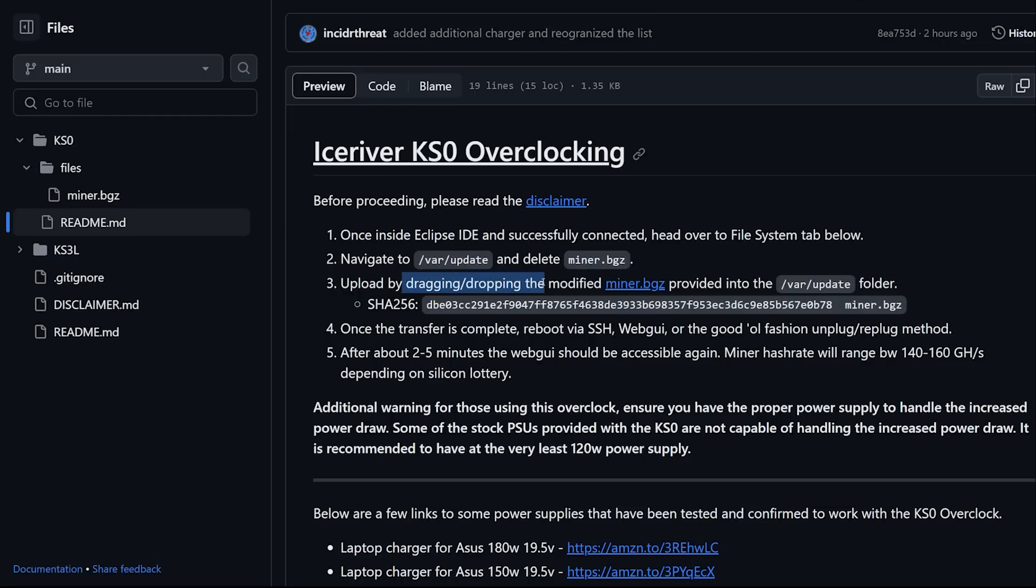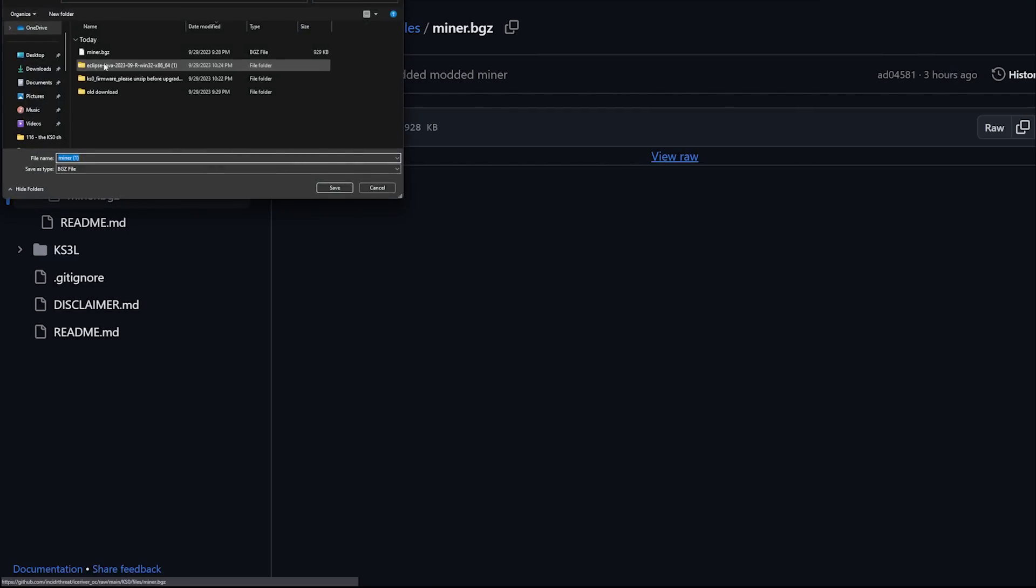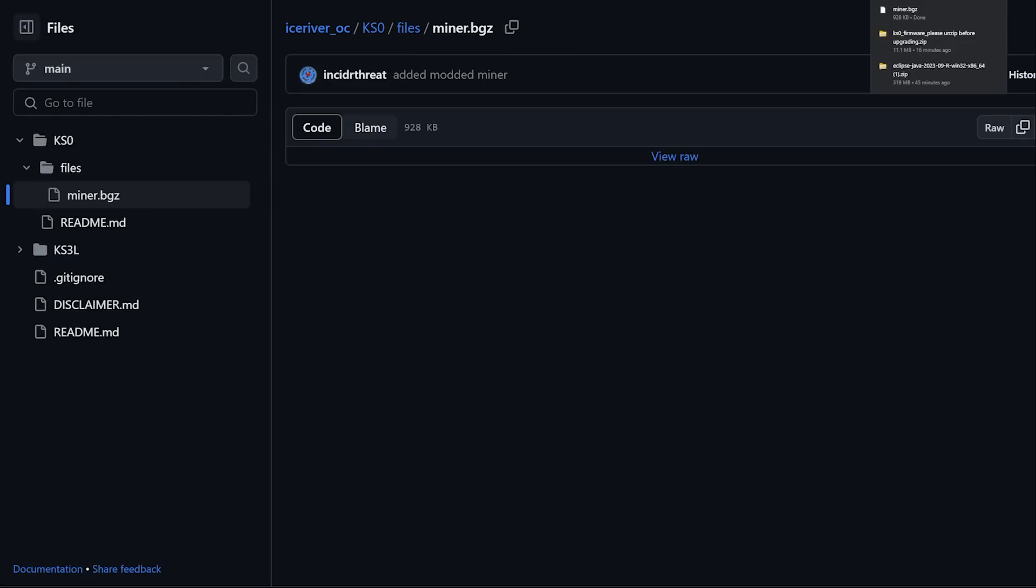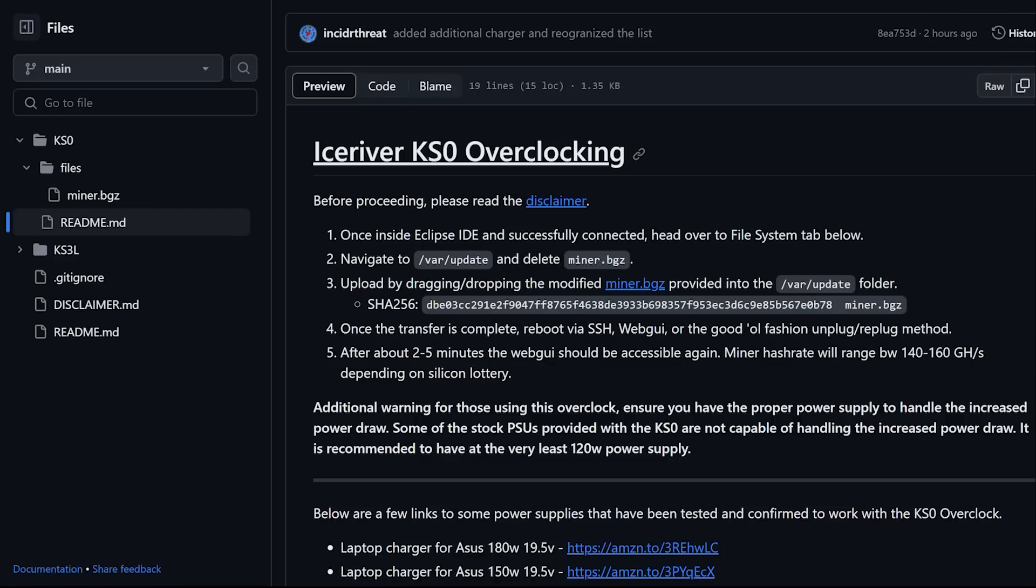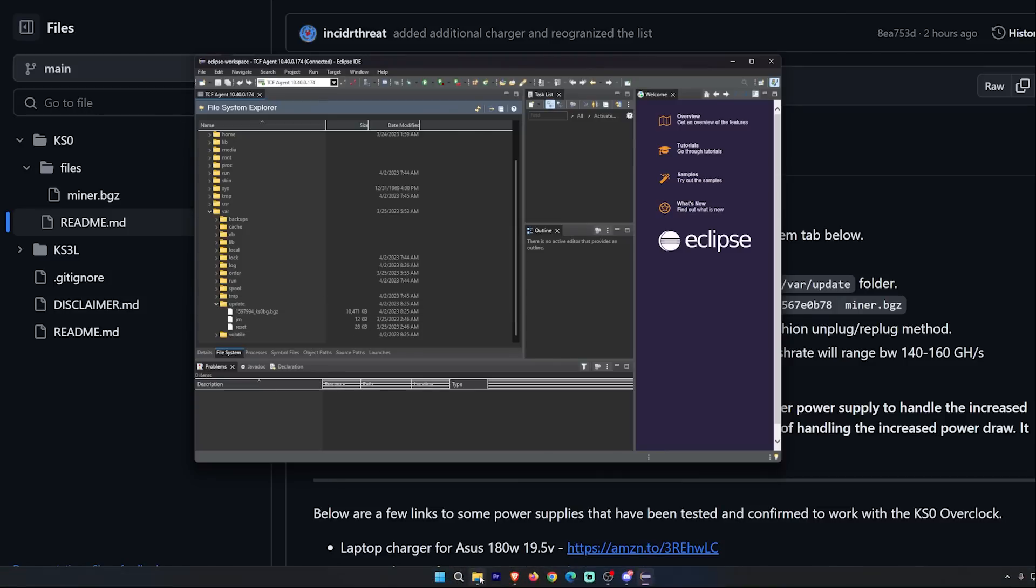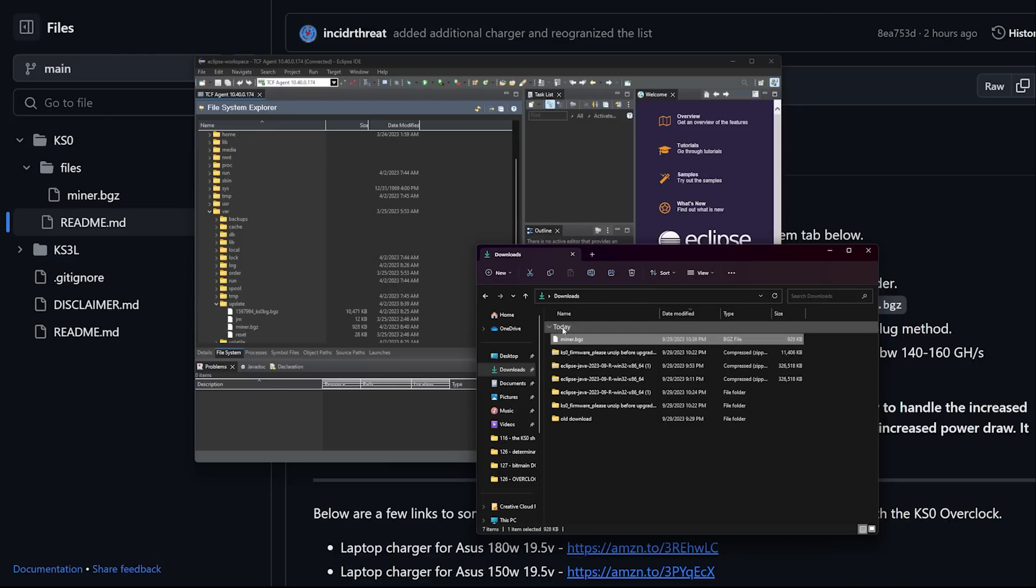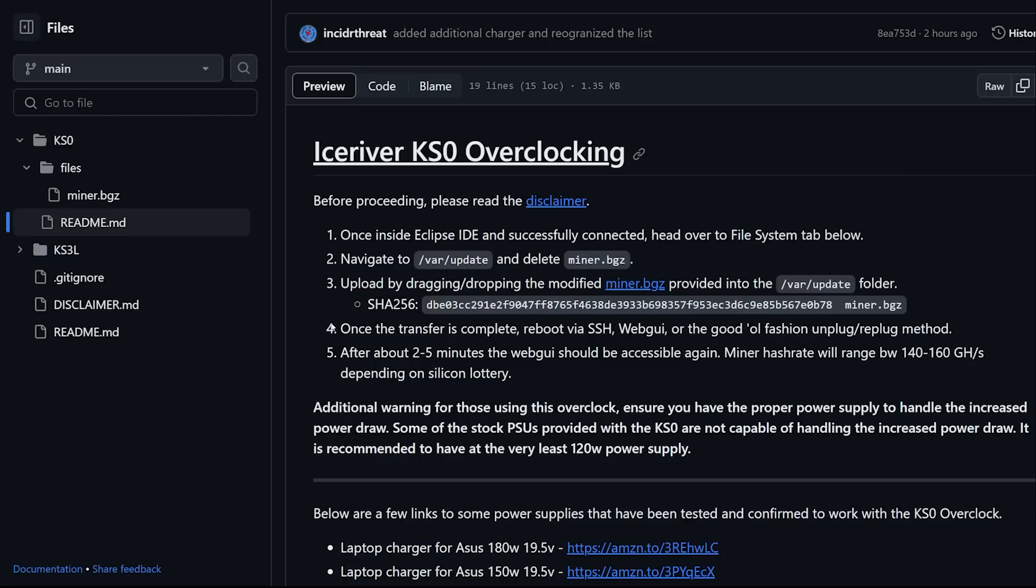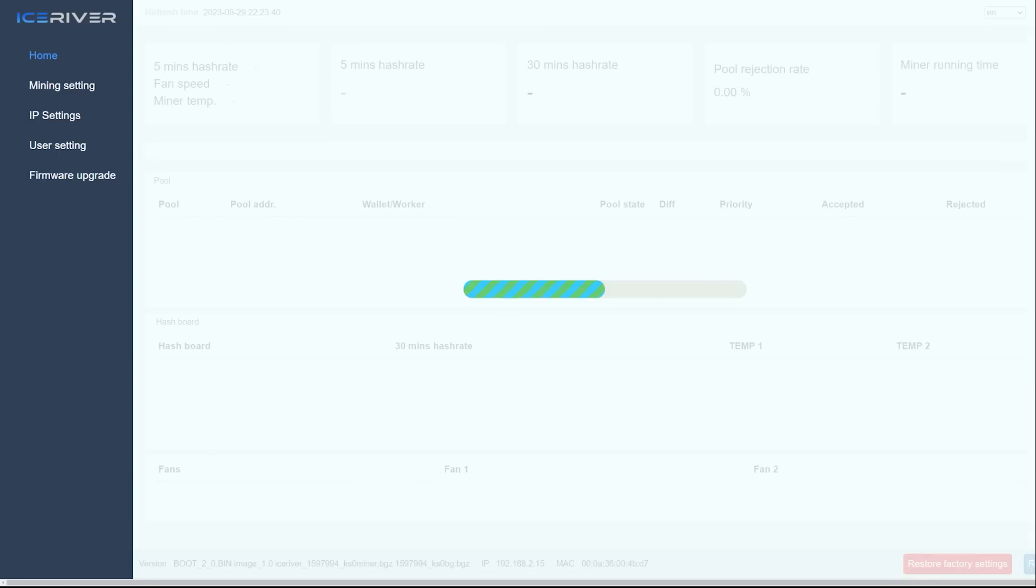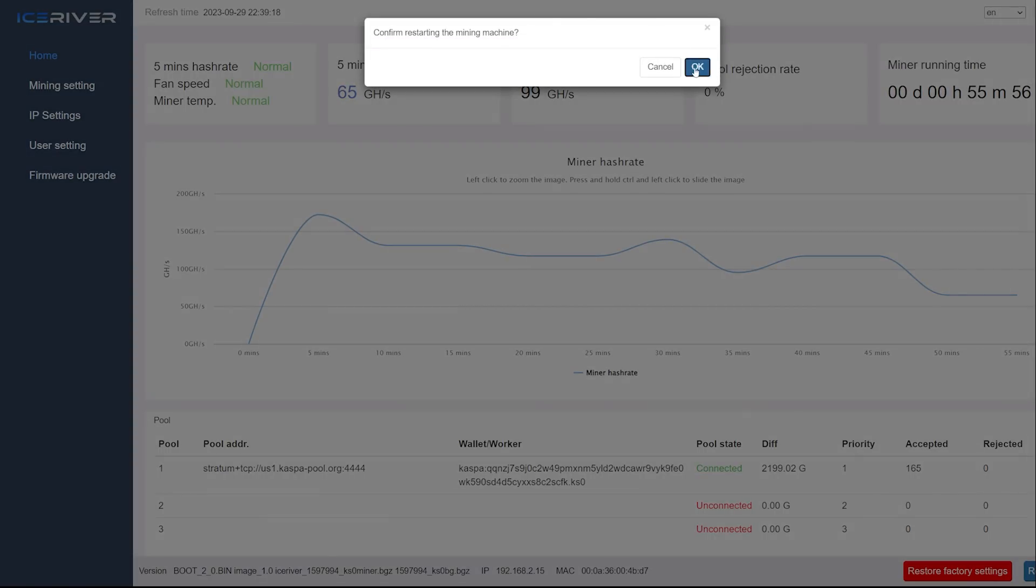Upload by dragging and dropping the modified miner.bgz provided into the var folder. We have to download this. Let's download it. We're going to transfer the file by dragging and dropping. Open up the Eclipse software, open up your downloads folder. The miner.bgz here, we're just going to simply drag it and drop into the folder. Once transfer is complete, reboot via SSH, web GUI, or the good old-fashioned unplug replug method. Let's reboot the Ice River by going to restart.